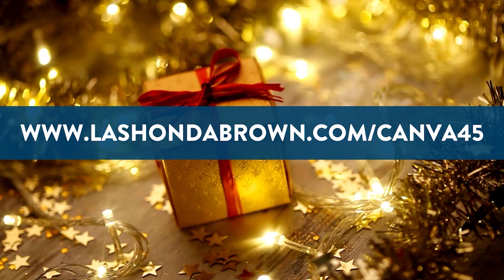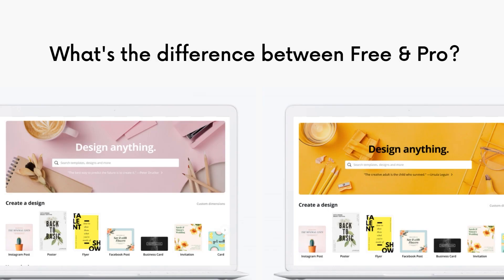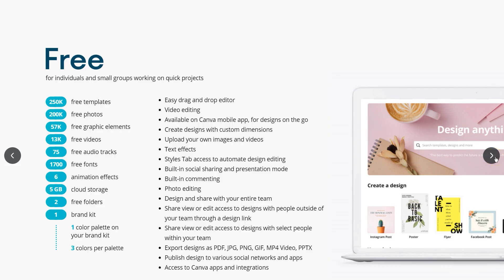If you want to know the difference between Canva for free and Canva Pro, take a look at this updated document provided to me from Canva directly. Oftentimes we like to balance the cost and decide whether or not it's worth the investment, but it's hard to put all of that information in one place. This quick document gives you a side-by-side comparison of the benefits you'll receive if you upgrade to Canva Pro.